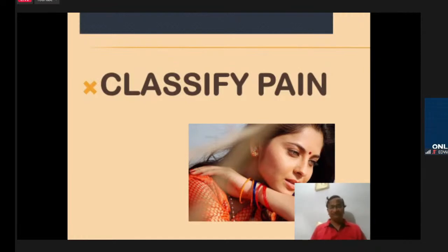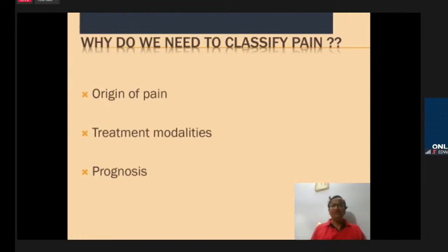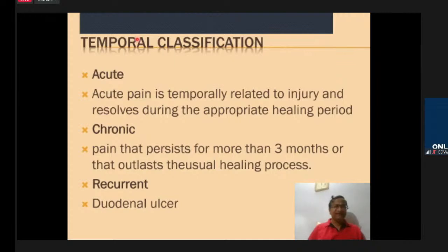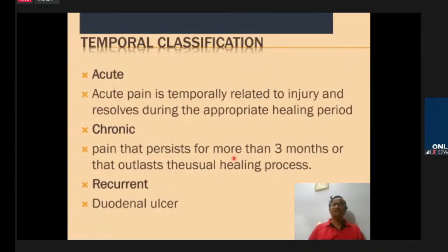Now we go to classifying pain. We need to classify pain to understand where it comes from, the treatment modalities, and to judge prognosis. Temporal classification: acute pain occurs with a recent trauma such as a knee or elbow injury. Chronic pain persists for more than three months — for example, intercostal neuralgia or post-herpetic neuralgia. Sub-acute pain lasts around three weeks.